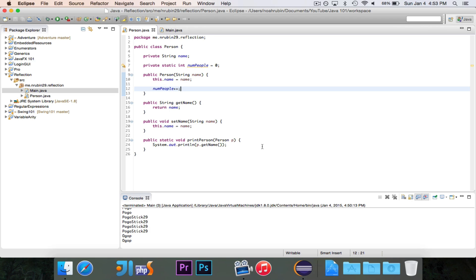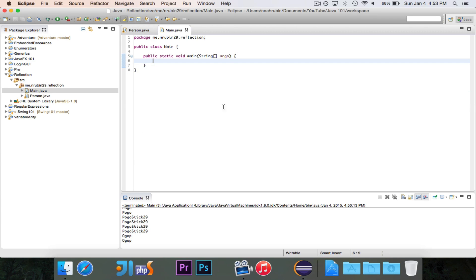Today I'm going to show you that there are actually two ways to access everything in here — name, numPeople, the constructor, getName, setName, and printPerson. And in some cases, the traditional way doesn't even work, and you would have to use Reflection if you wanted to access it. So let's go ahead and get started.